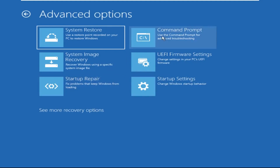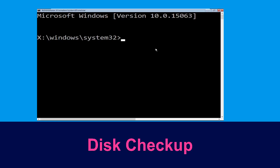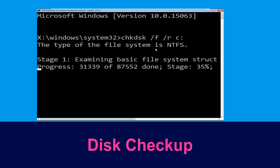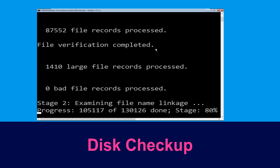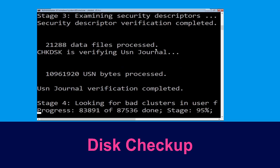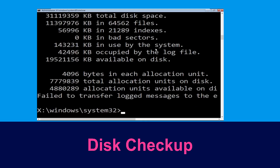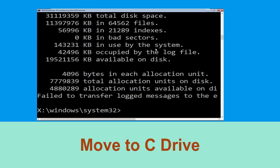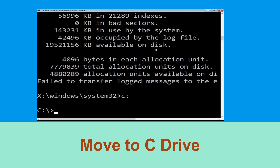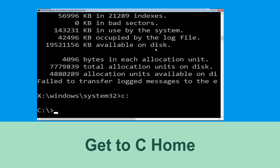Now execute this command carefully. Type chkdsk /f /r c: and hit Enter to execute. Once that completes, type c: and simply press Enter.